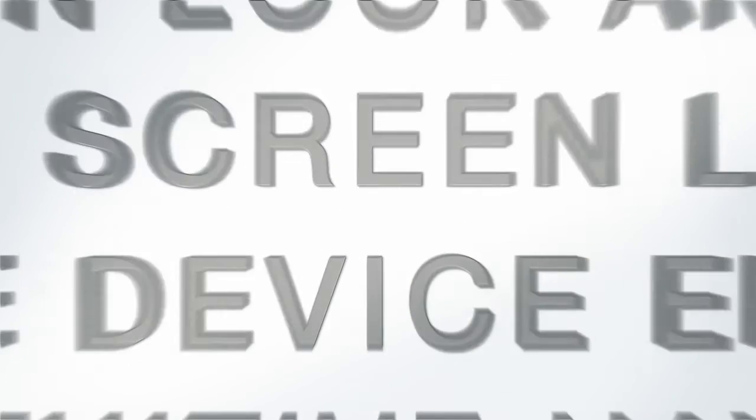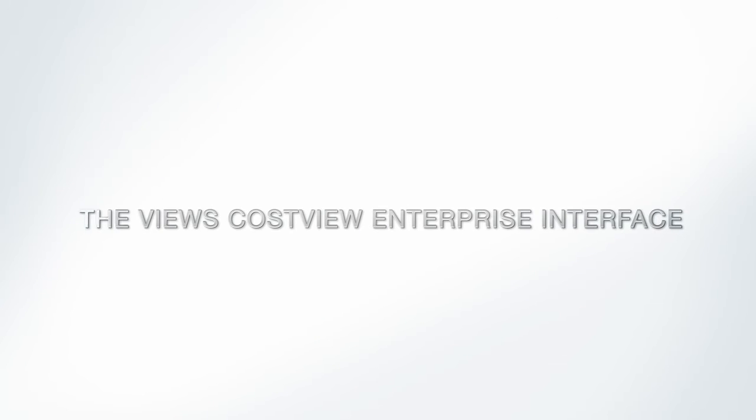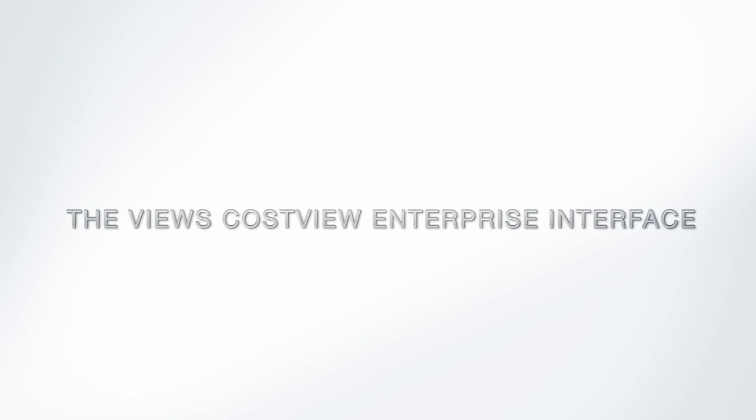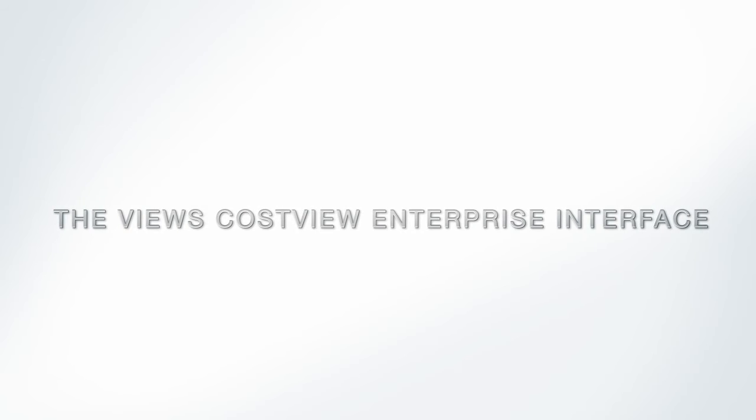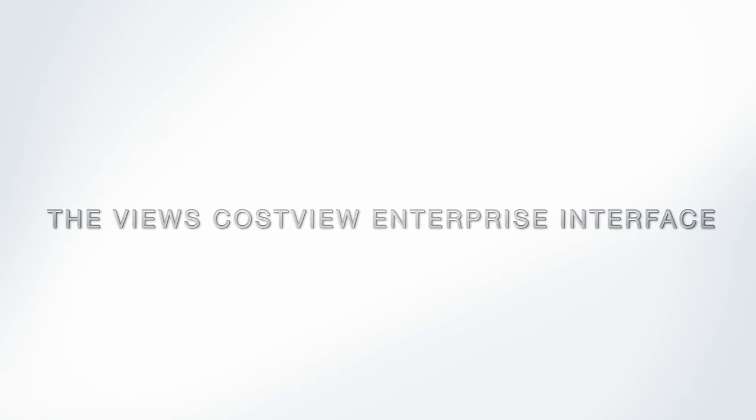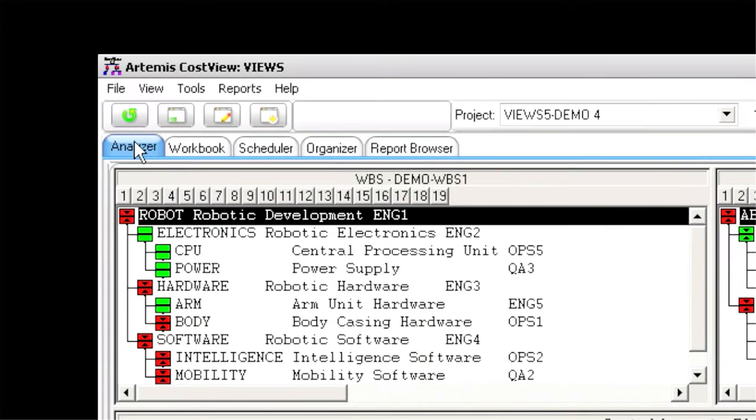Here is a sneak preview of the work we have already completed on the VIEWS CostVIEW Enterprise interface.